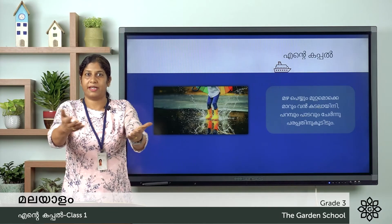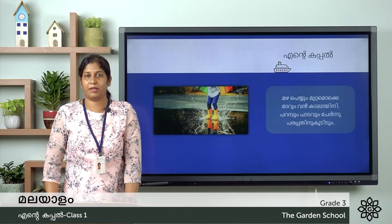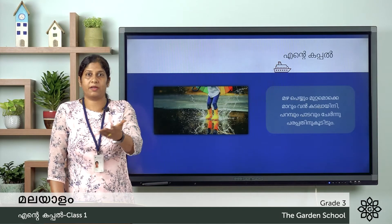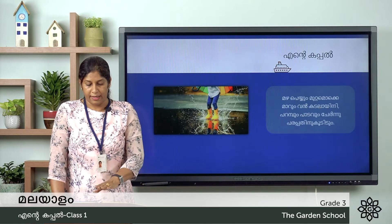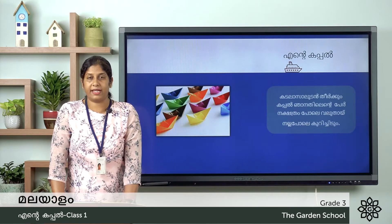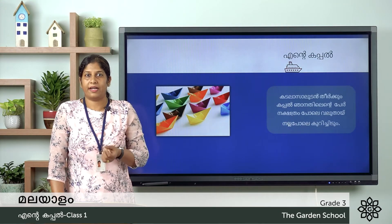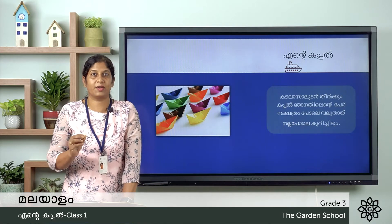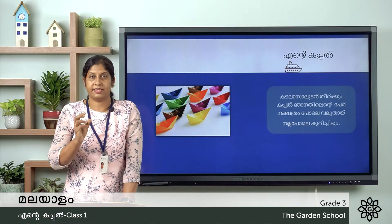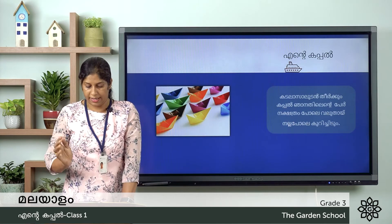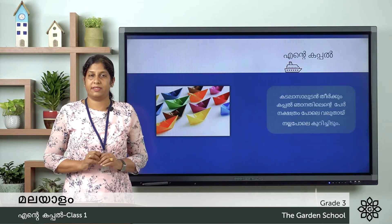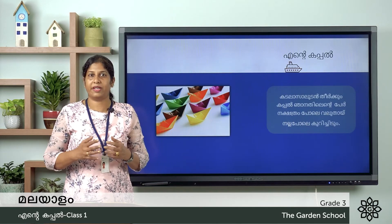Then we are asking about how to fix it. Take a third step forward and the next step will be reiterated. I call it a third step. The name is Nakhshathram Pohle Valyudai.